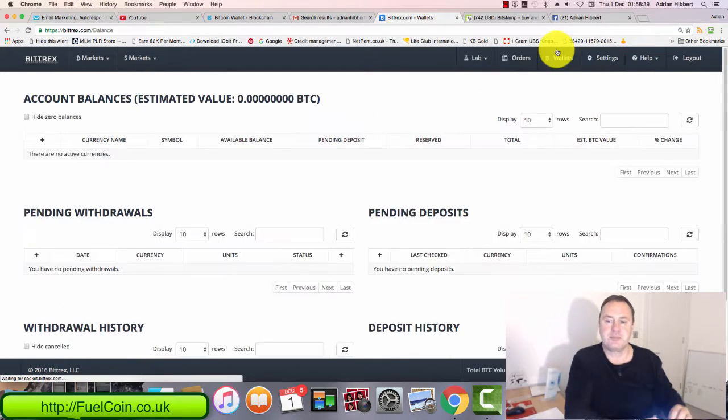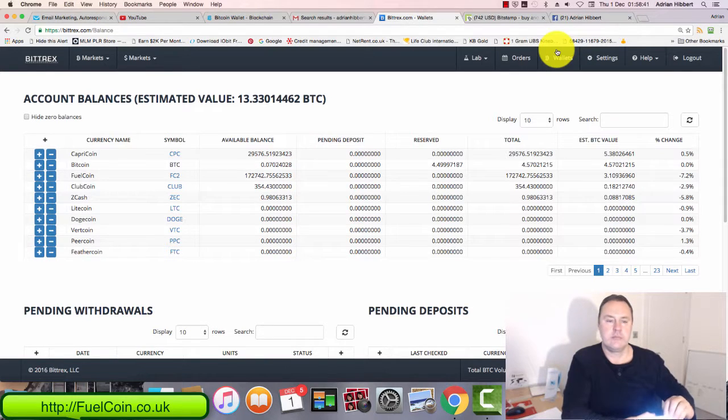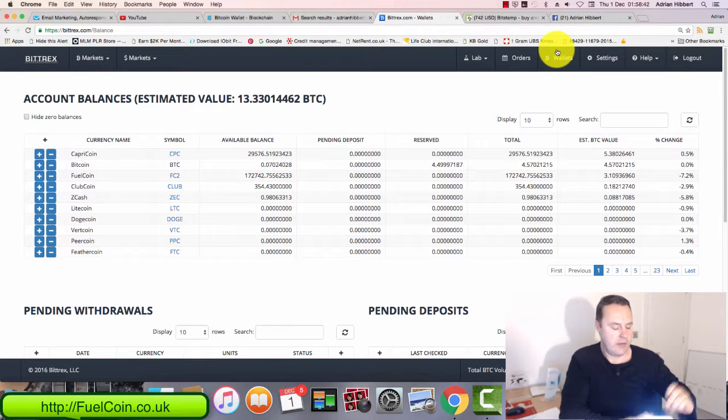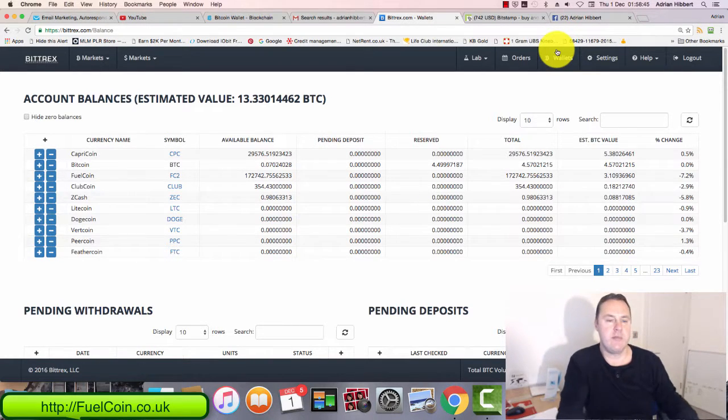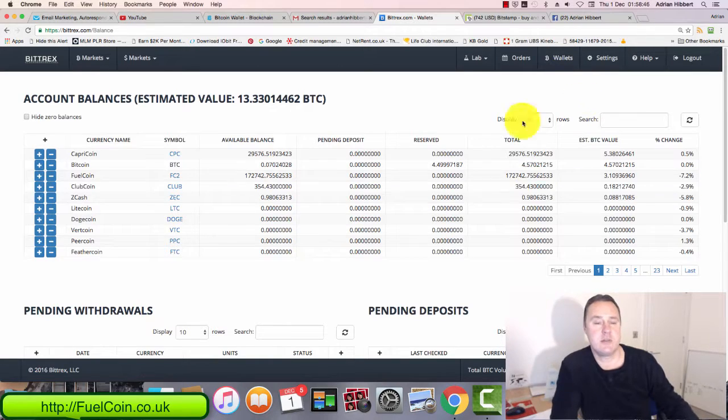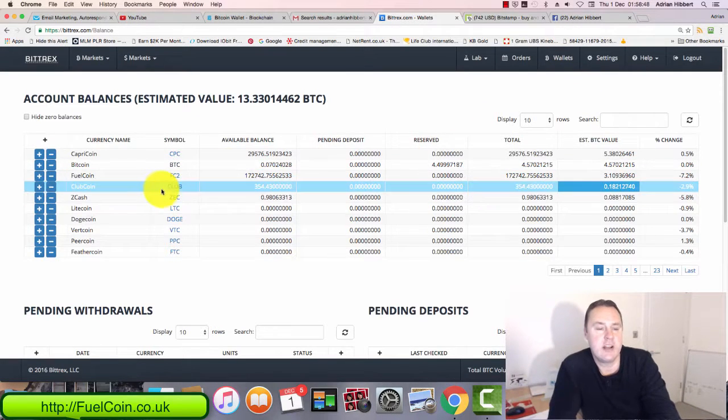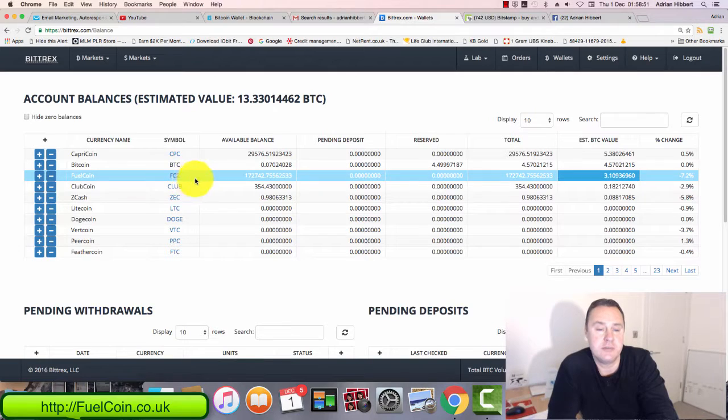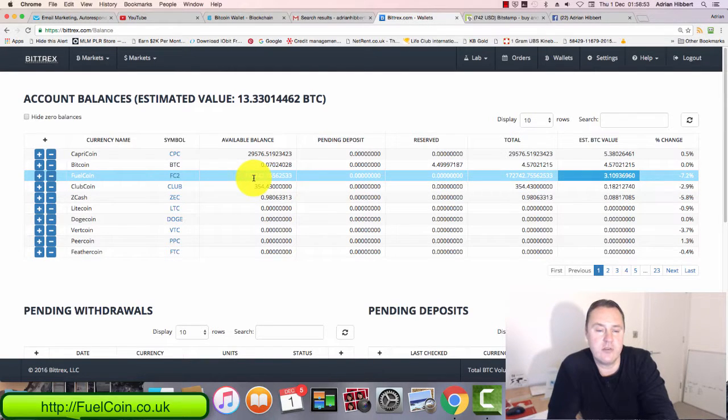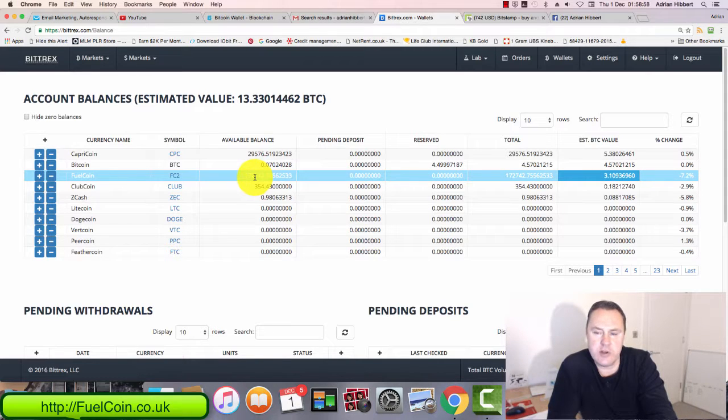Next thing I'm going to do is click on wallets, and that gives me a list of all my coins right now in Bittrex. As you can see, I got a number of different coins. I'm going to be sending fuel coins, so there's fuel coin FC2. I've got around 172,000 fuel coins in this account right now.